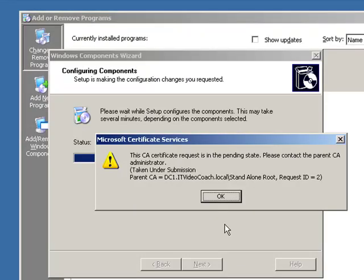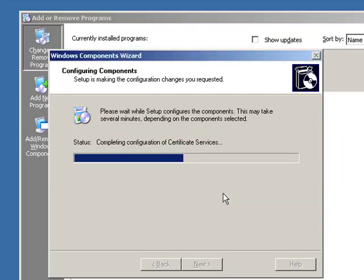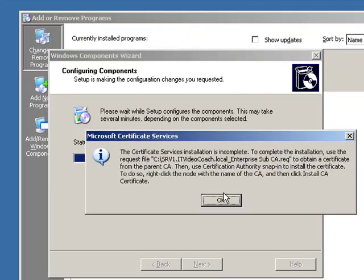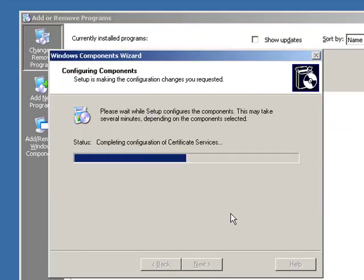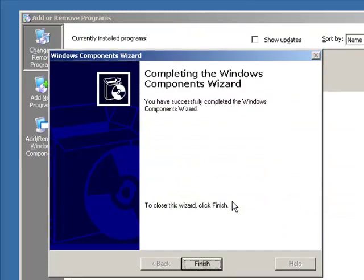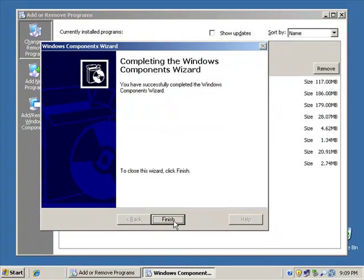We're going to have to remember to come back over and make sure that we get this certificate installed. So we're just submitting the request right now. And remember, we're submitting the request to a standalone root. Now, it also is going to remind me that when the installation is complete that we have to come back and install the certificate. Again, we're sending the certificate to a standalone root. That means we're going to have to manually issue that certificate and then come back and install it on the Enterprise sub.